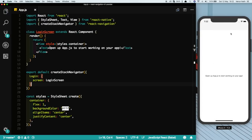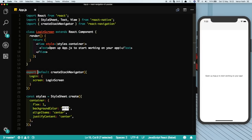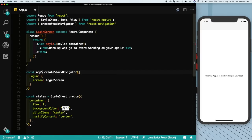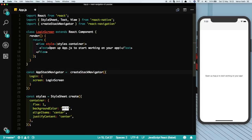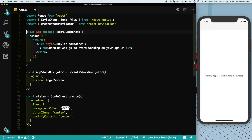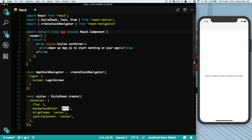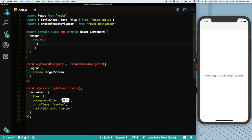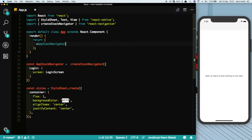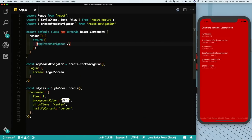The other way of creating our Stack Navigator would be to save this into a constant. So let's remove the export default and say const AppStackNavigator, you can name it anything you want, is equal to createStackNavigator. And here let's rename this back to App. Let's export default this class and instead of this view here we'll pass in our AppStackNavigator.